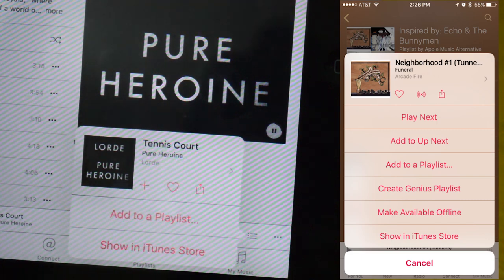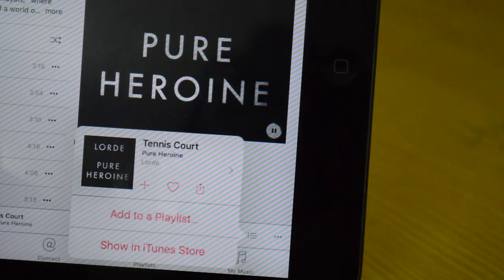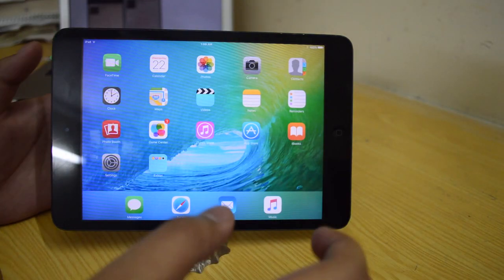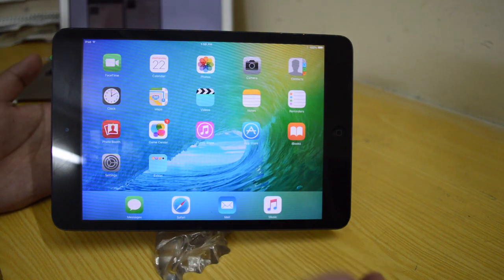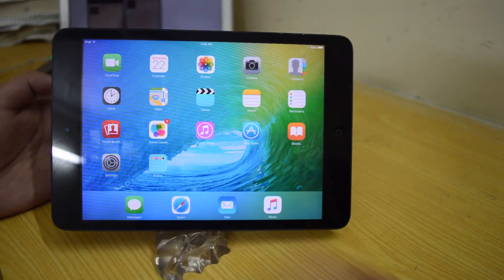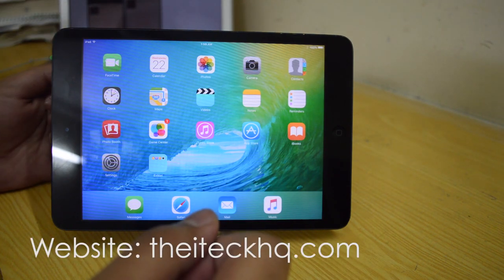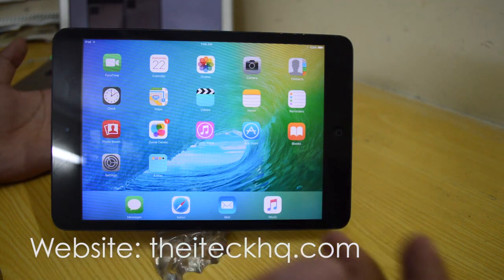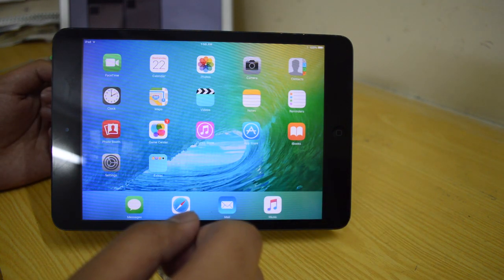That's pretty much it from this iOS 9 Beta 4 video. Hope you guys enjoyed it. Make sure you subscribe to my channel, like this video, and I'll talk to you guys in my next video. Peace out.